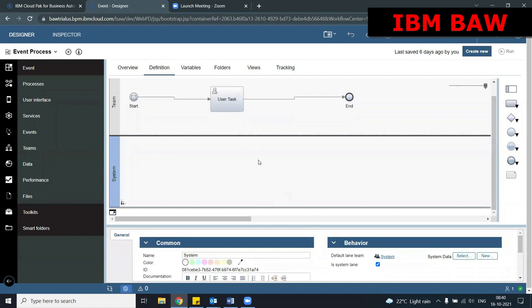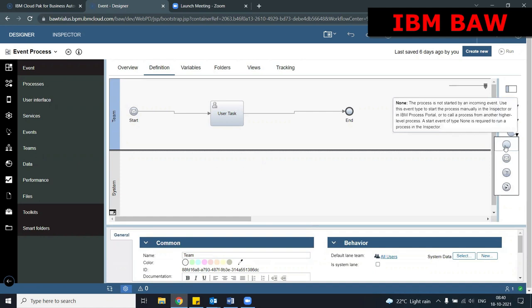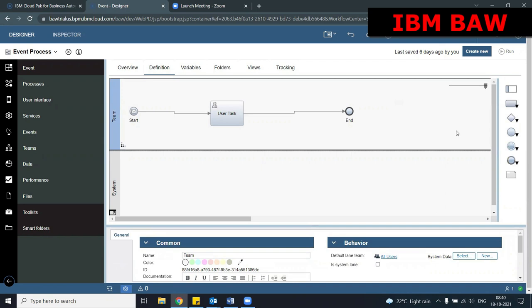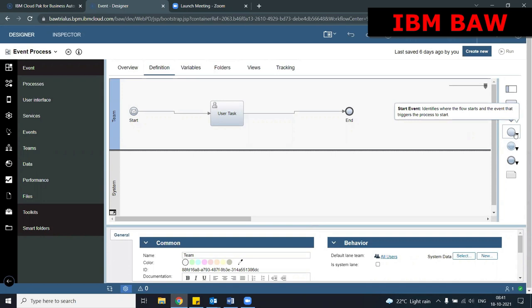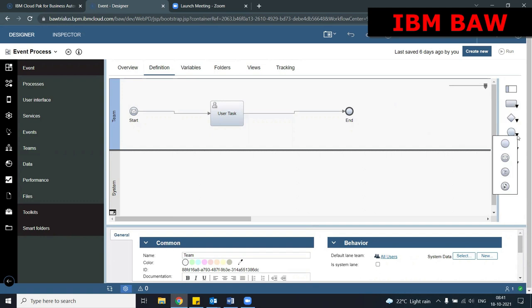For example, while implementing a coach we have something called a button, and whenever we click on a button it comes out of the coach and goes to the next component. This is also a kind of event — it is called a boundary event. Similarly, there are different types of events like start event and end event. Whenever some token reaches the end event the process ends, so whenever some event is triggered there is some execution happening at the back end.